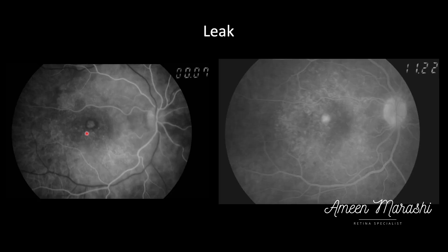In contrast, a leak will show early hyperfluorescence with distinct borders; however, in late phases those borders become fuzzy, and it will increase in size and increase in intensity of the hyperfluorescence.